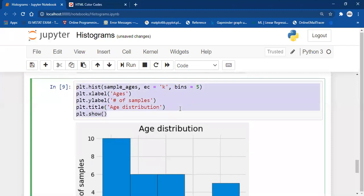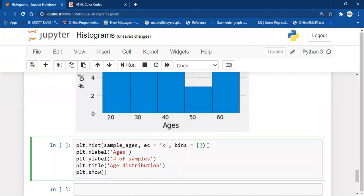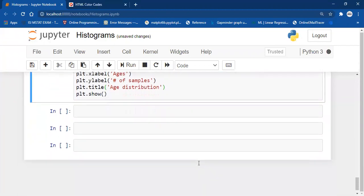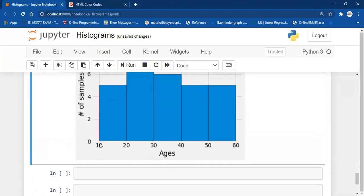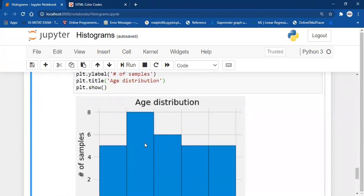To overcome that, we can pass a list of bins that we want. For example: 10, 20, 30, 40, 50, and 60. This will create bins like 10 to 20, 20 to 30, 30 to 40, 40 to 50, and 50 to 60. That way the histogram edges will have a proper starting and ending value. As you can see, we can clearly read the bin boundaries, and with this visualization we can see there are many people with age between 20 to 30.